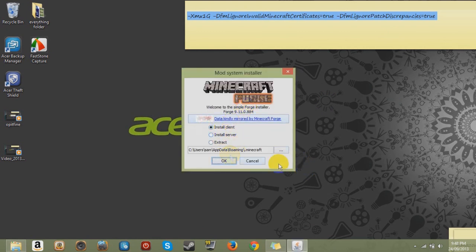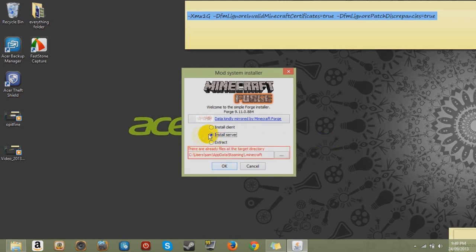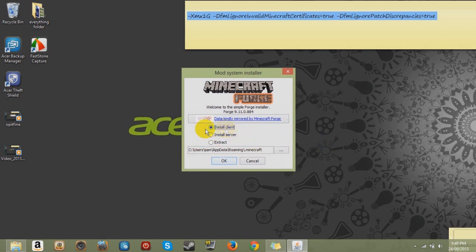Now the second thing you want to do is install it to the client because that's what's on your computer. You don't have a server and you don't want to extract it. So if it's on install server, click it back to your client because that's what we want to install it to.